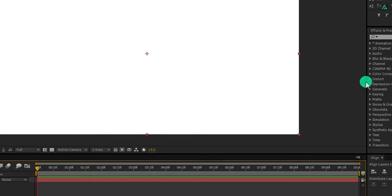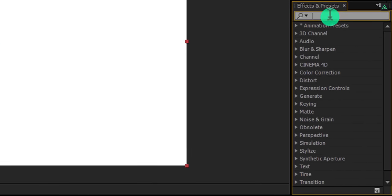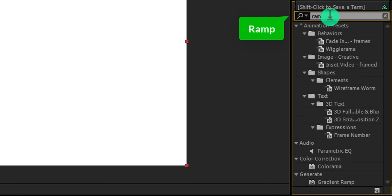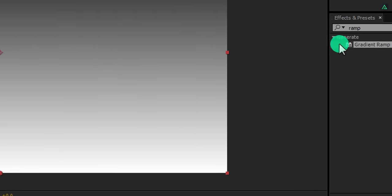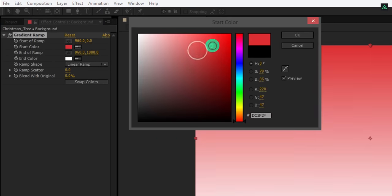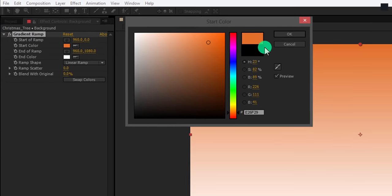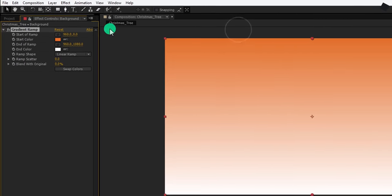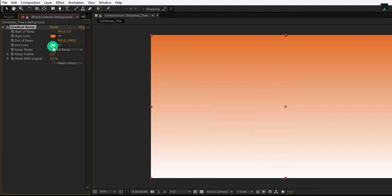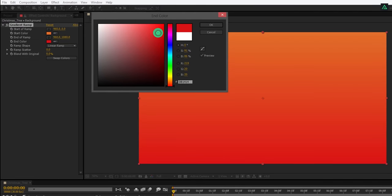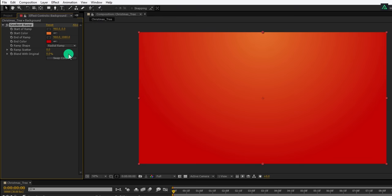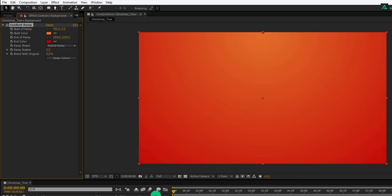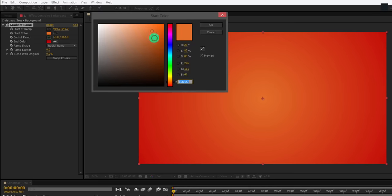Now go to the effects and presets and search for the ramp. Apply it onto the layer and change the start color to some bright orange color. Then change the end color to dark red color. Also, change the ramp shape to the radial ramp. Now place the top anchor point in the center so that your background should look like this.